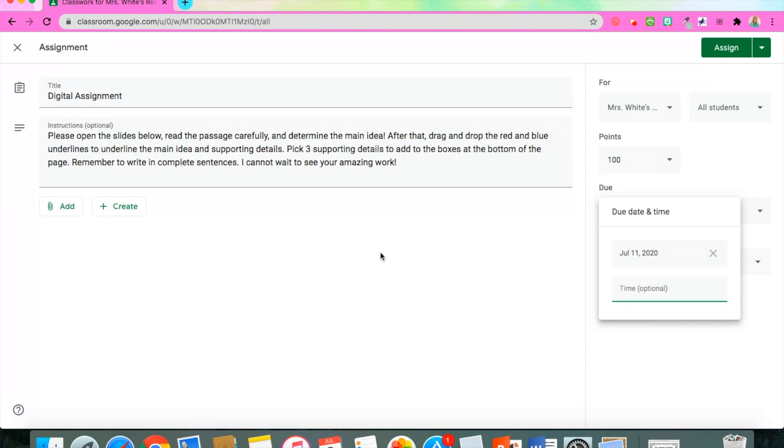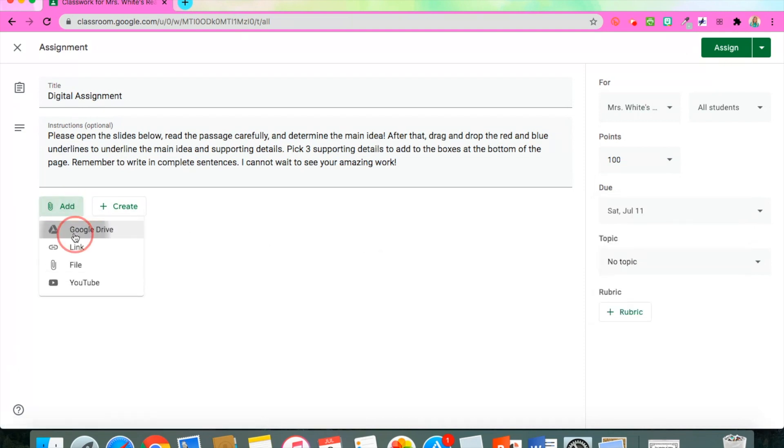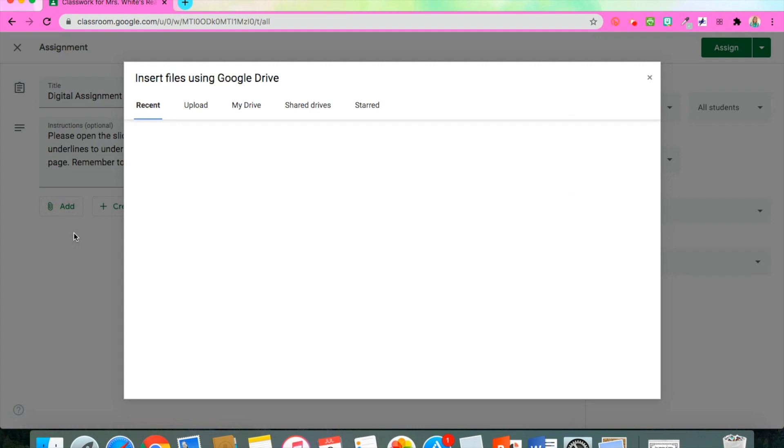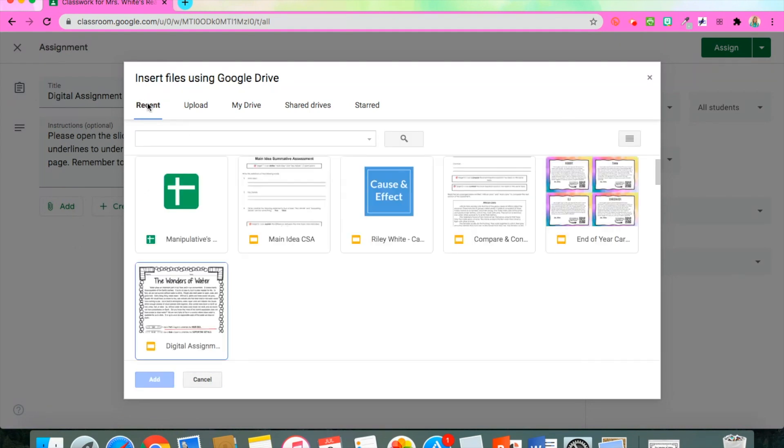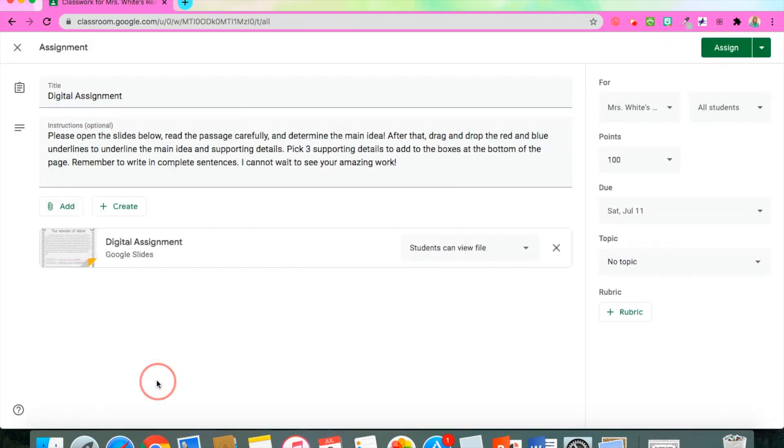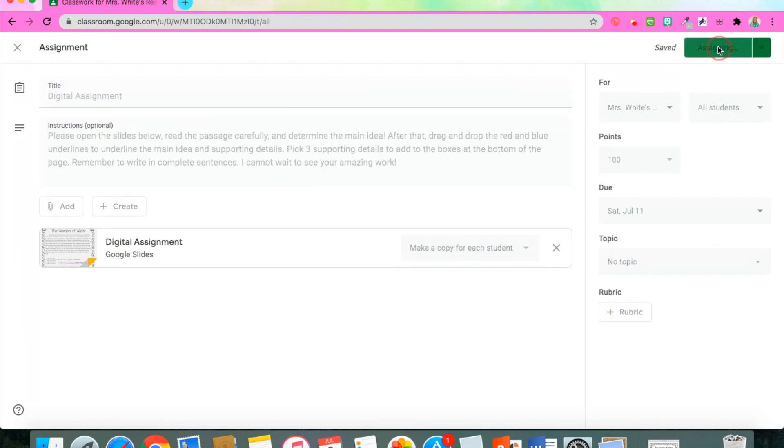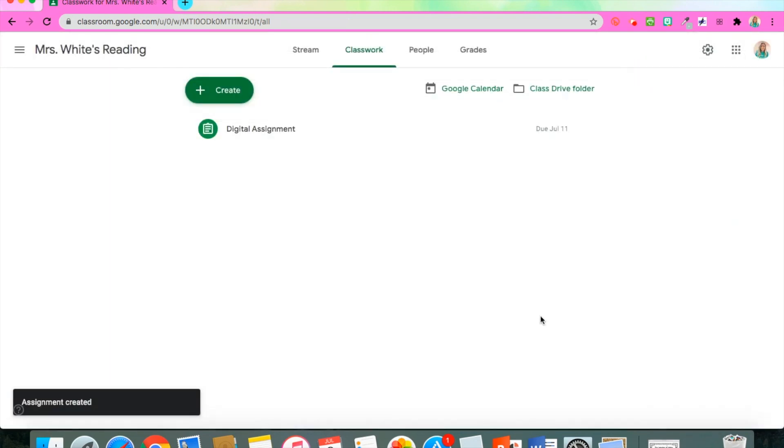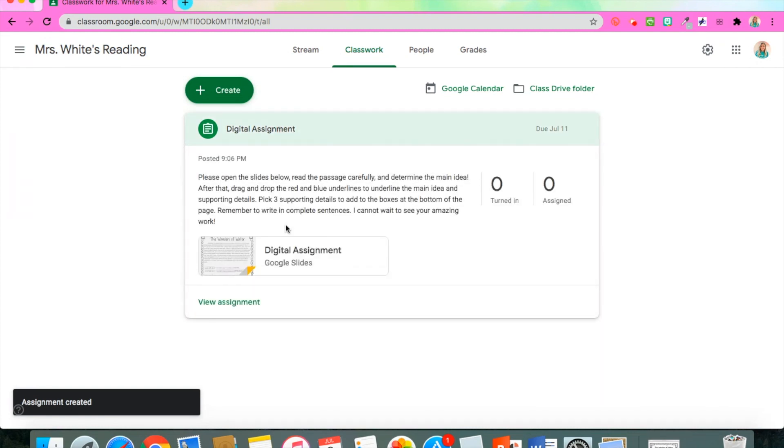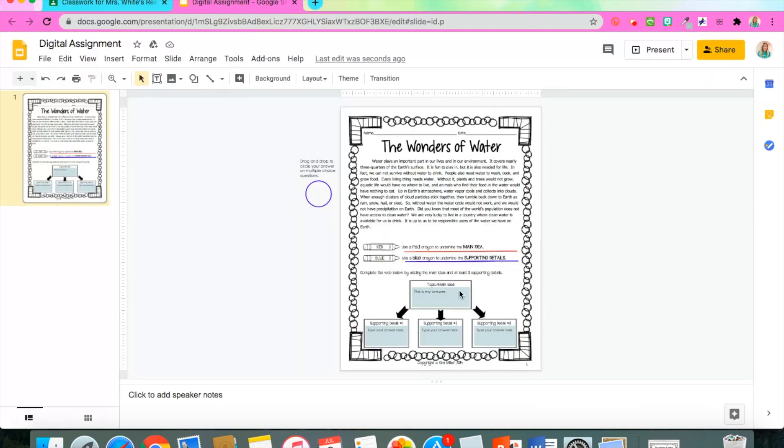Then I add the assignment by going to Add, Google Drive, and then locating the slides. If you want each student to turn in his or her own slides, go to the drop-down and hit 'make a copy for each student.' After that you're ready to hit Assign or Schedule if you have made this in advance for a later date. Then you can also go and access it and see exactly what your students will see when they open the assignment.